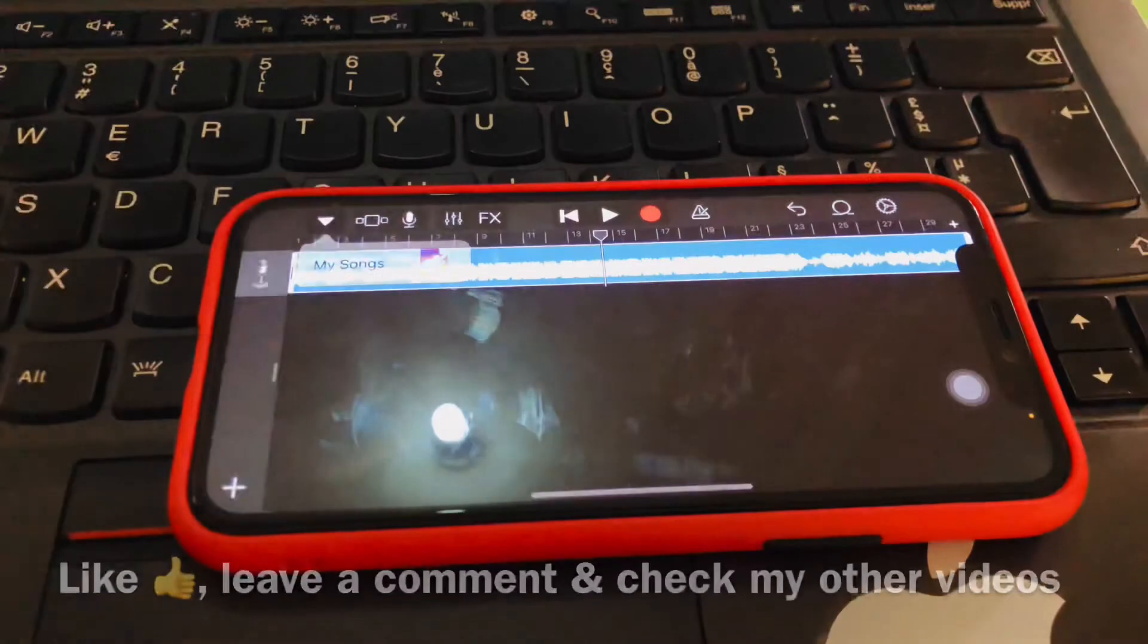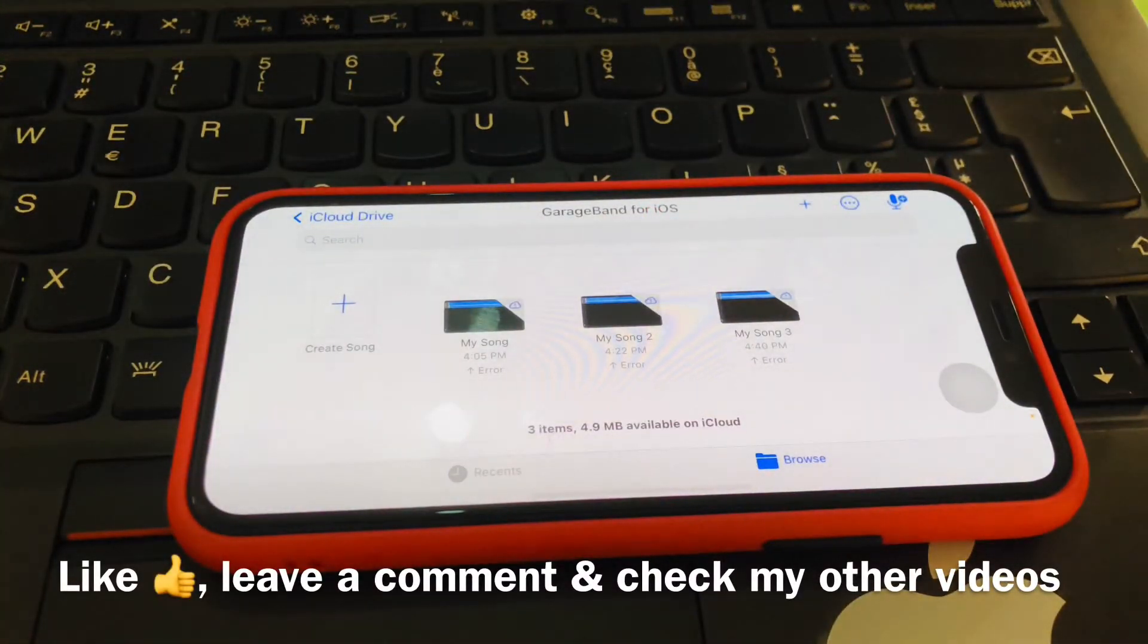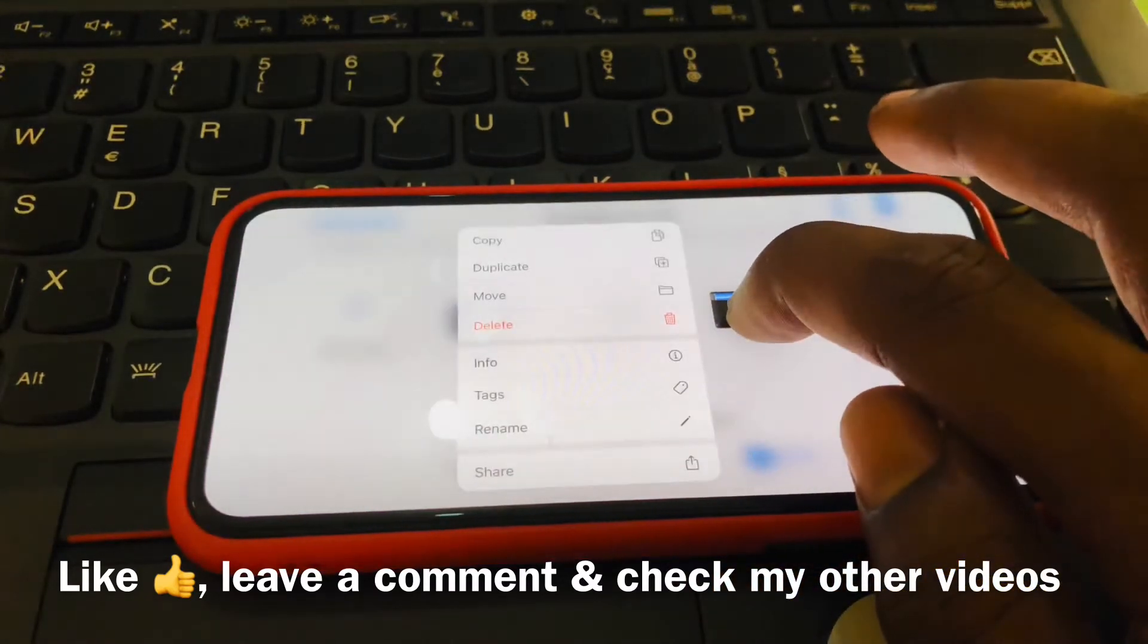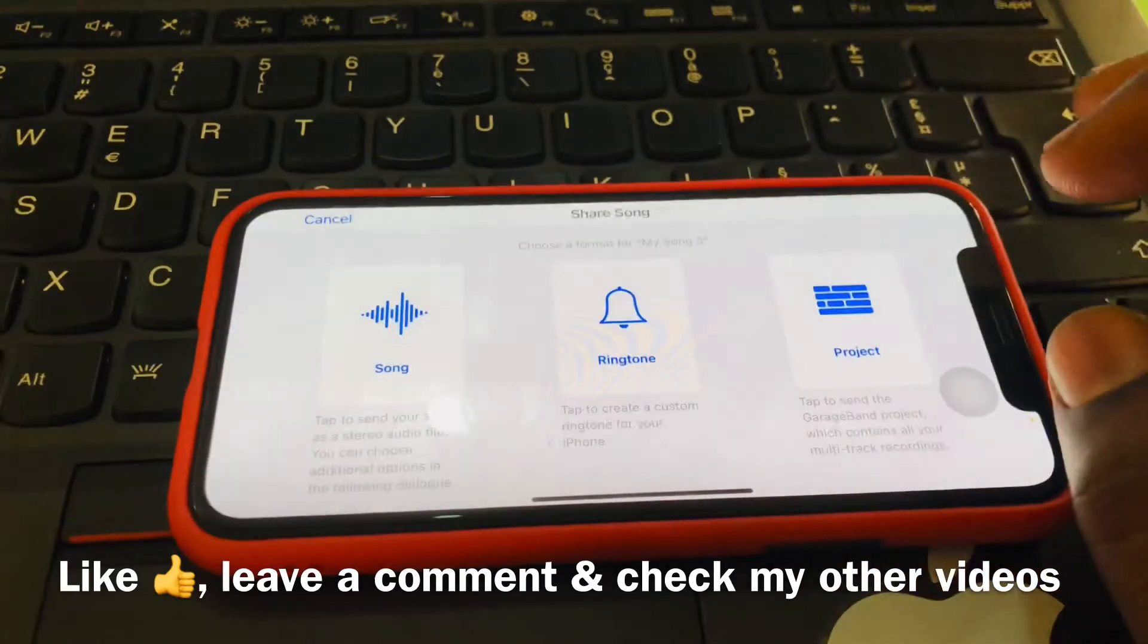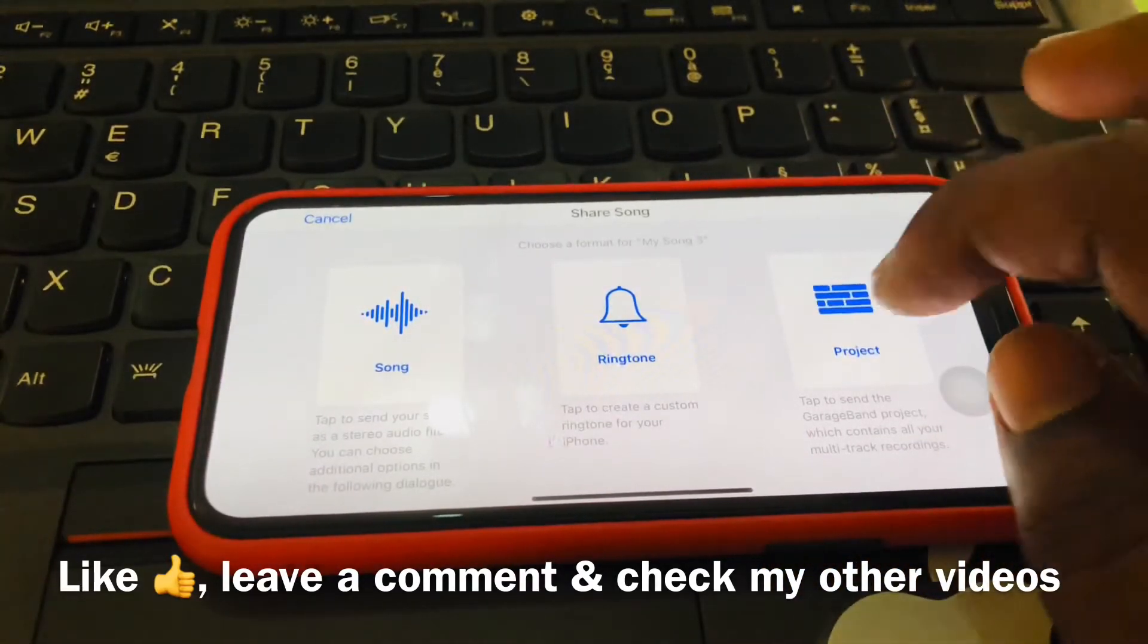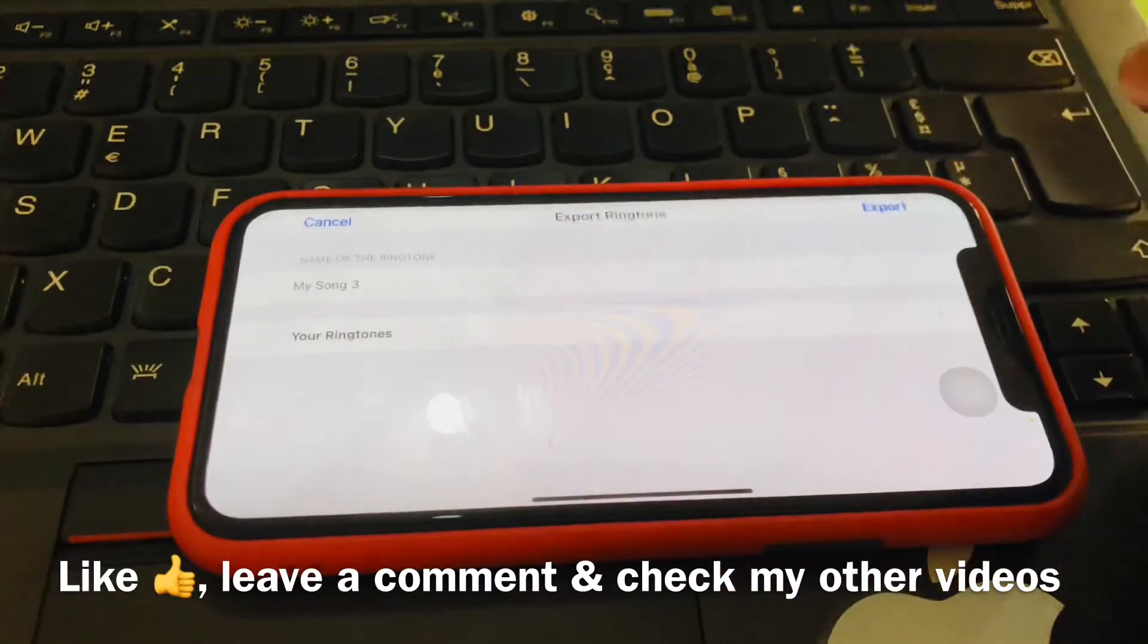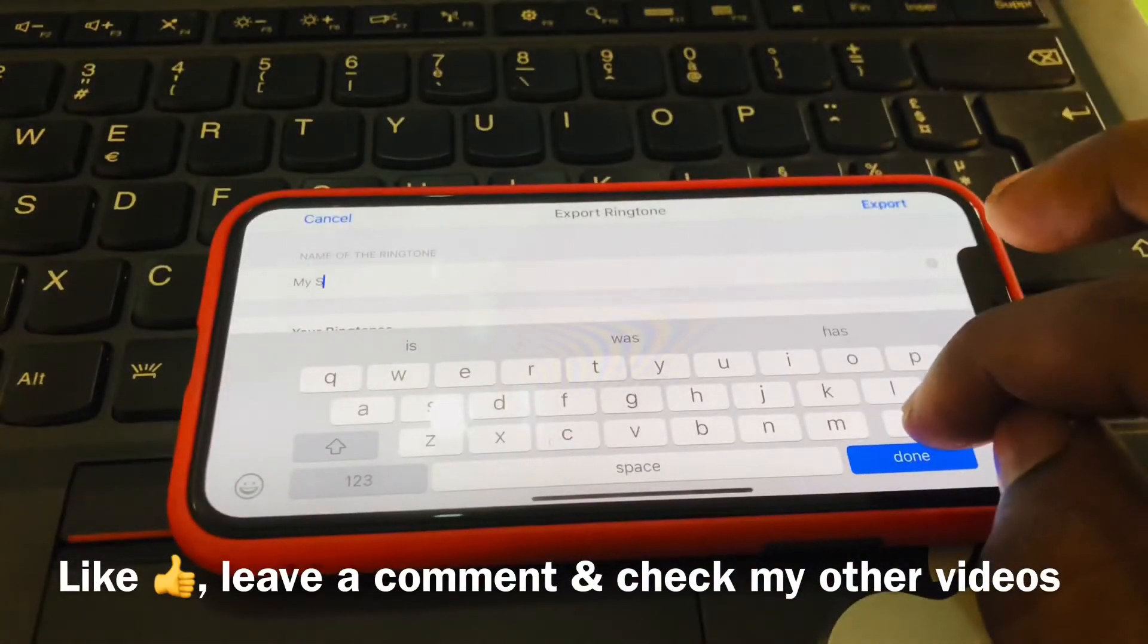And you tap on My Songs. Now we have to export it to our tone, our ringtone. So to do that, we 3D touch on it, that's long press, then you go to Share. You can see there are options here: Song, Ringtone, Projects. So we select Ringtone.